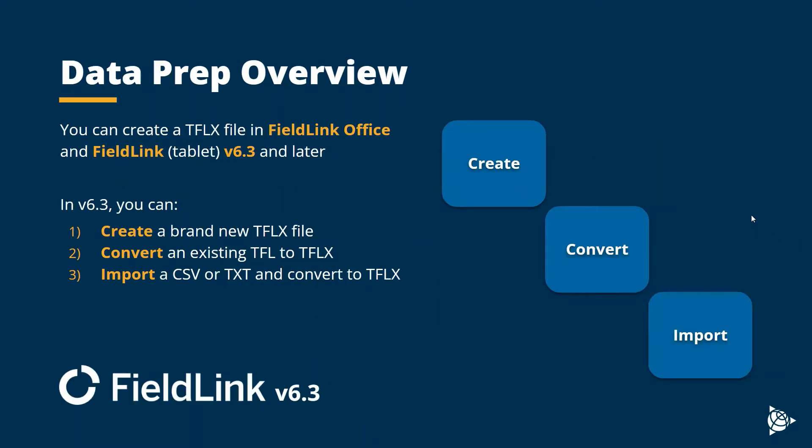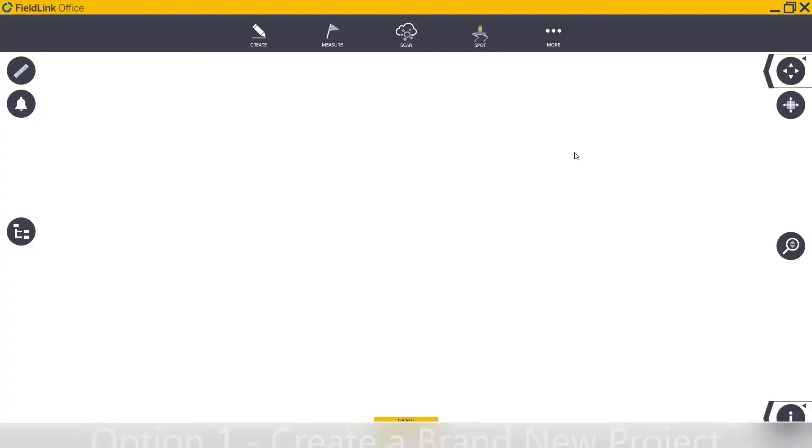Now, there are three different ways that you can create a TFLX project in Fieldlink version 6.3 or later. First, you can simply create a brand new project and point file from scratch. Secondly, you can convert an existing TFL file that you might already have. Or finally, you can import an existing CSV or TXT.